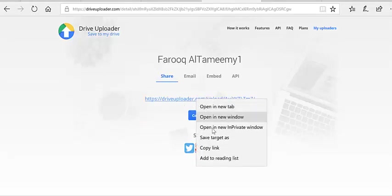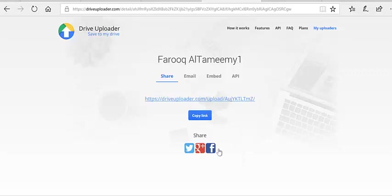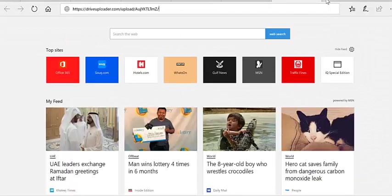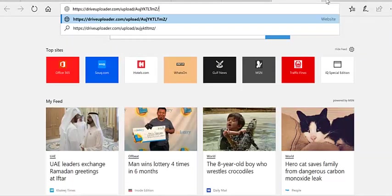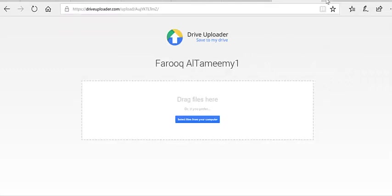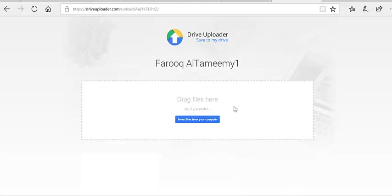Once you do that, you get a link, and this link is what you share with your colleagues or students. Now let's go ahead and try that so you can see what they will see once they use that link. They can pop that up in any browser, and this is what they get. They can drag files onto this box or select from their computer.